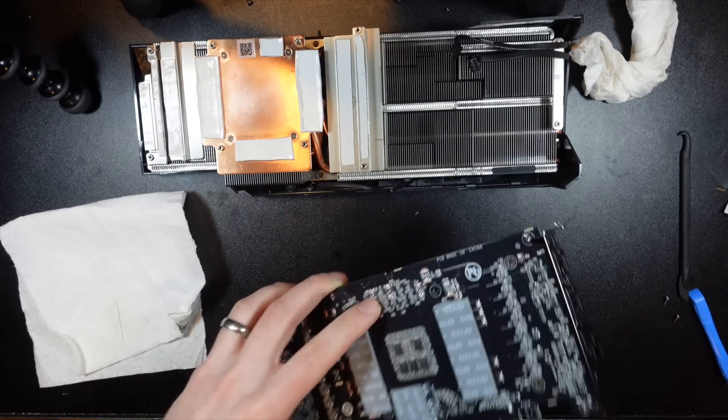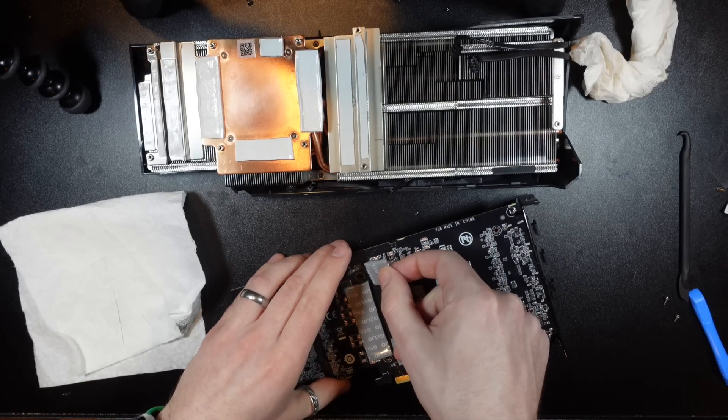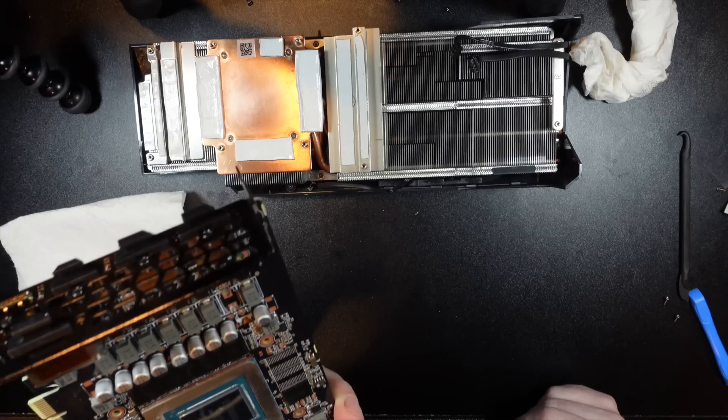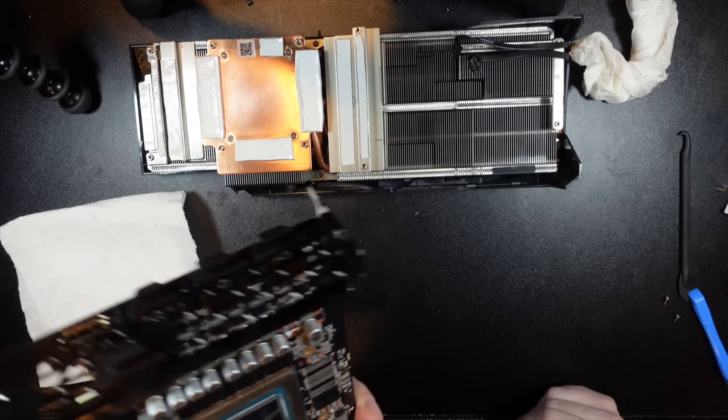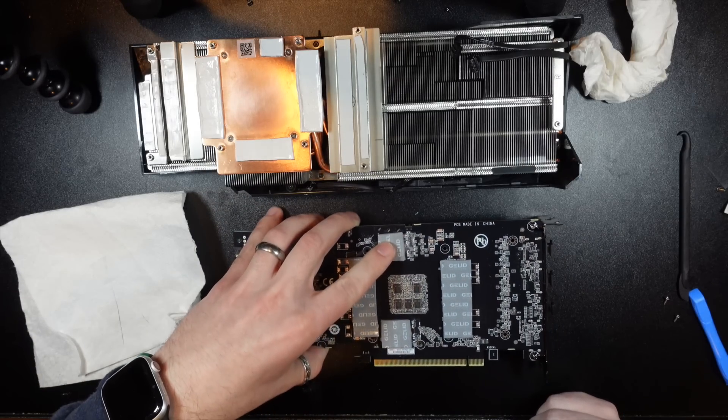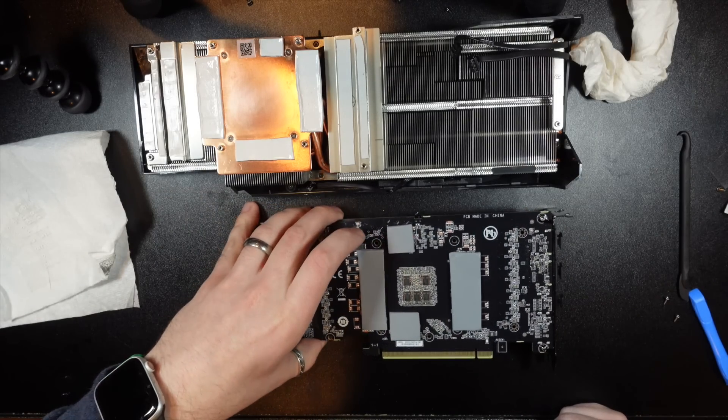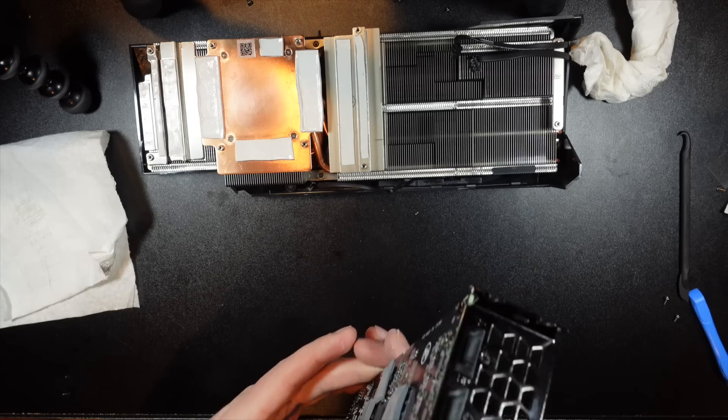Yeah. So they're on the same side. Okay. They're on different sides. They're not. All right. So let's get this backplate back on.